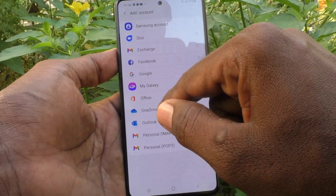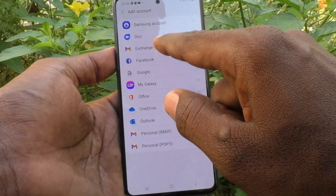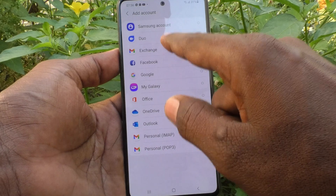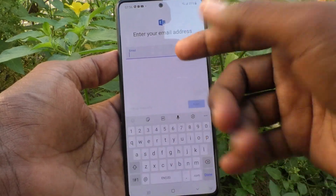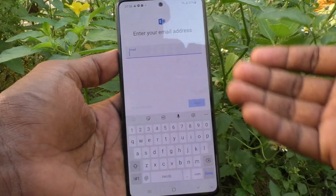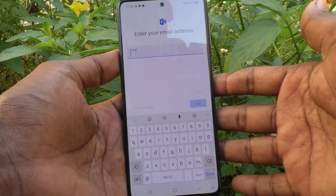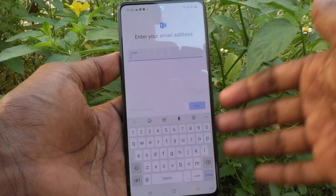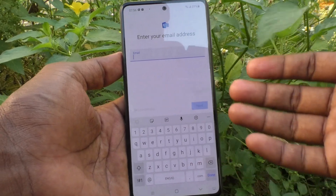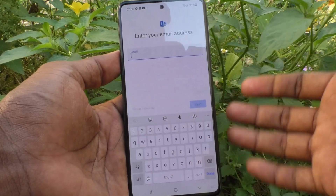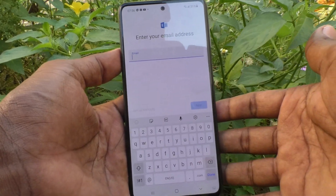Click on Add Account, then click on Email, and you can enter your email and password to access Google products. In this way, you can easily remove a Google account from your device.